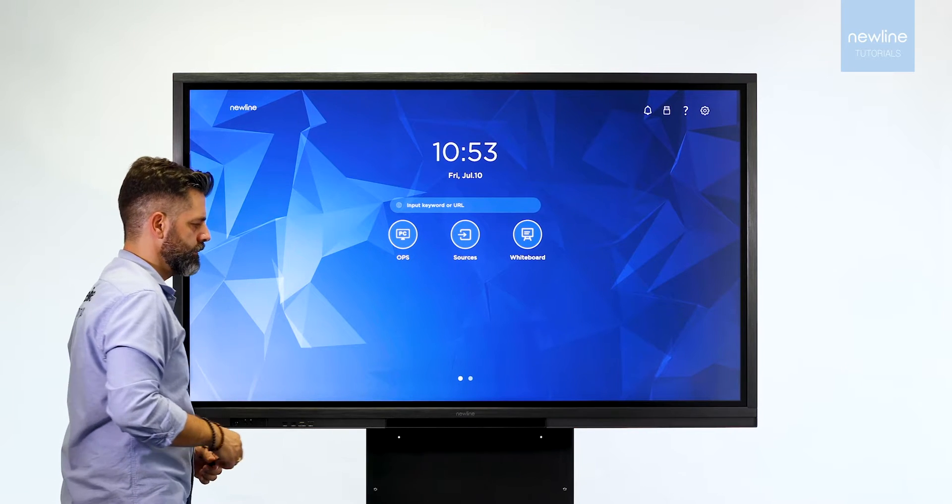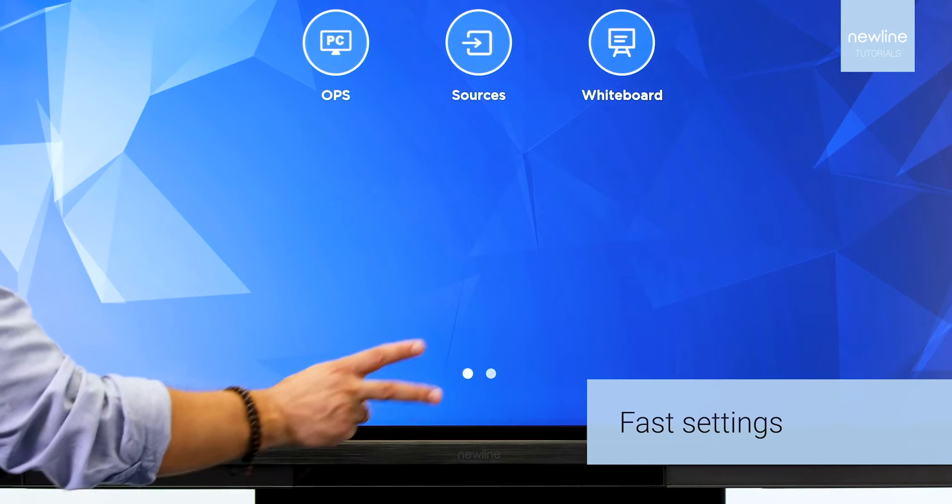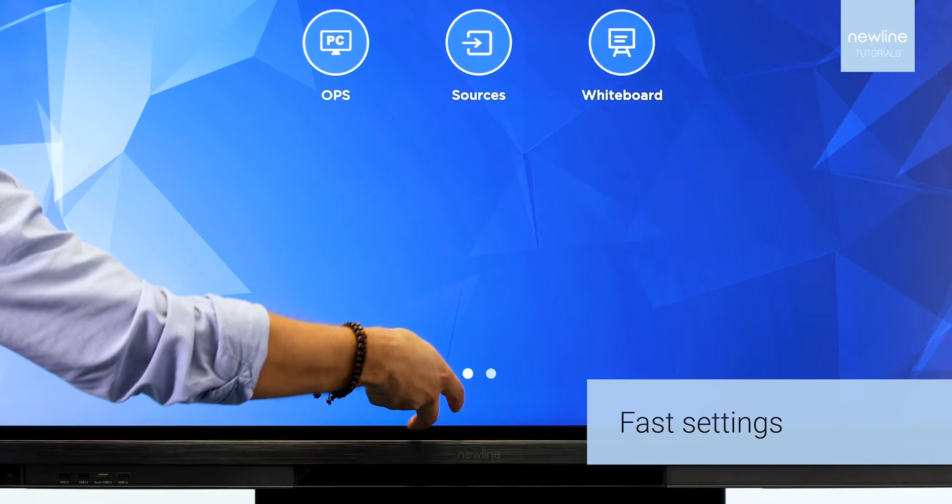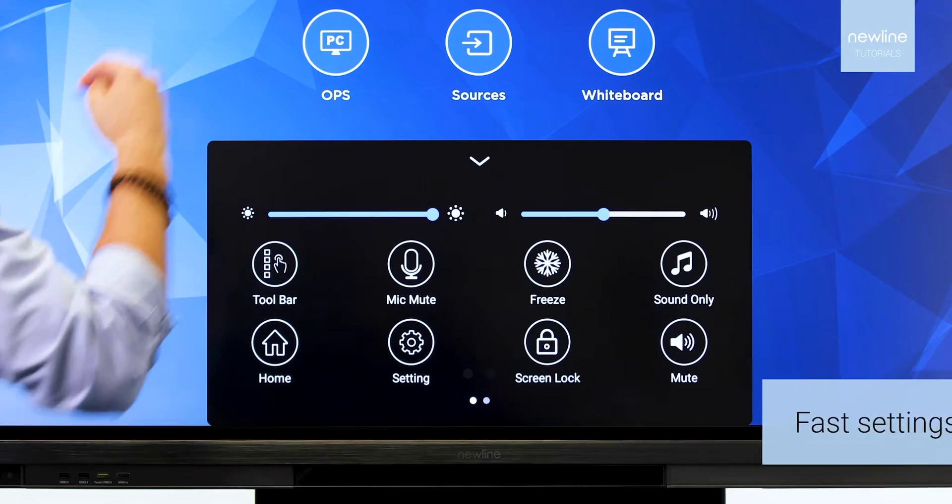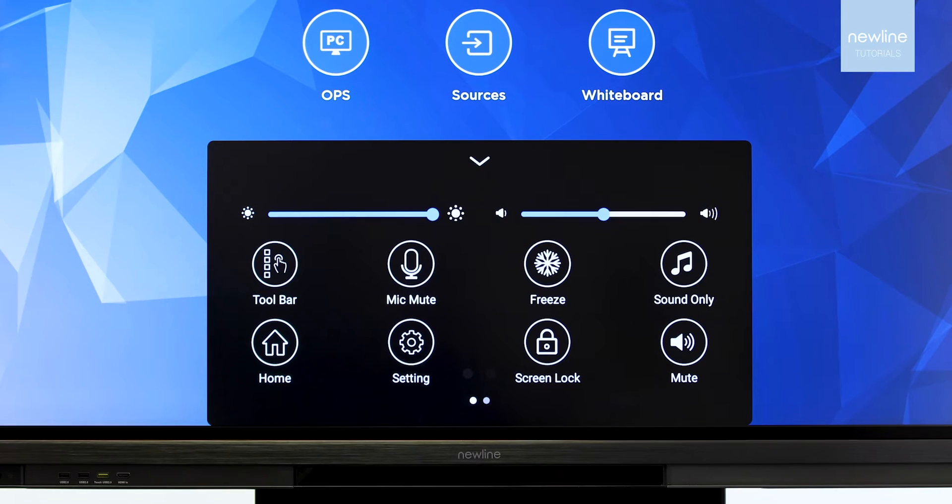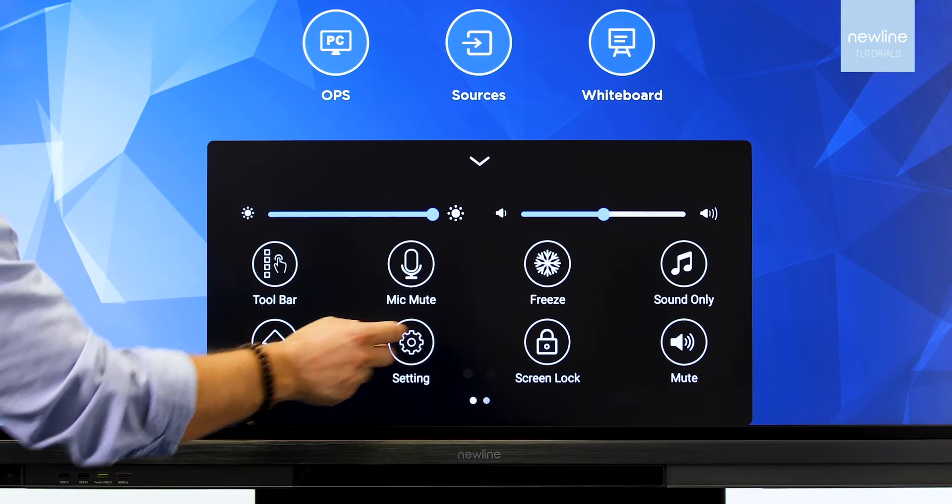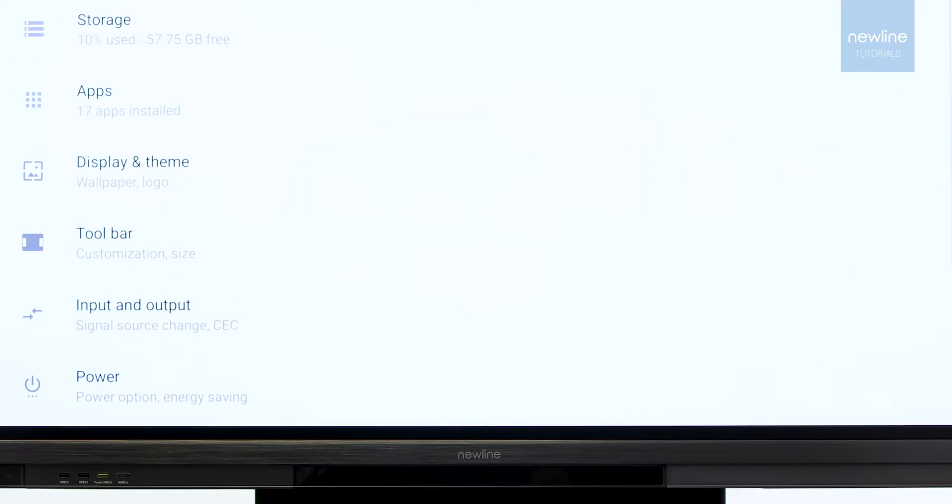Use two fingers to pull up the display menu. Here you can adjust the display settings, sound, or change source.